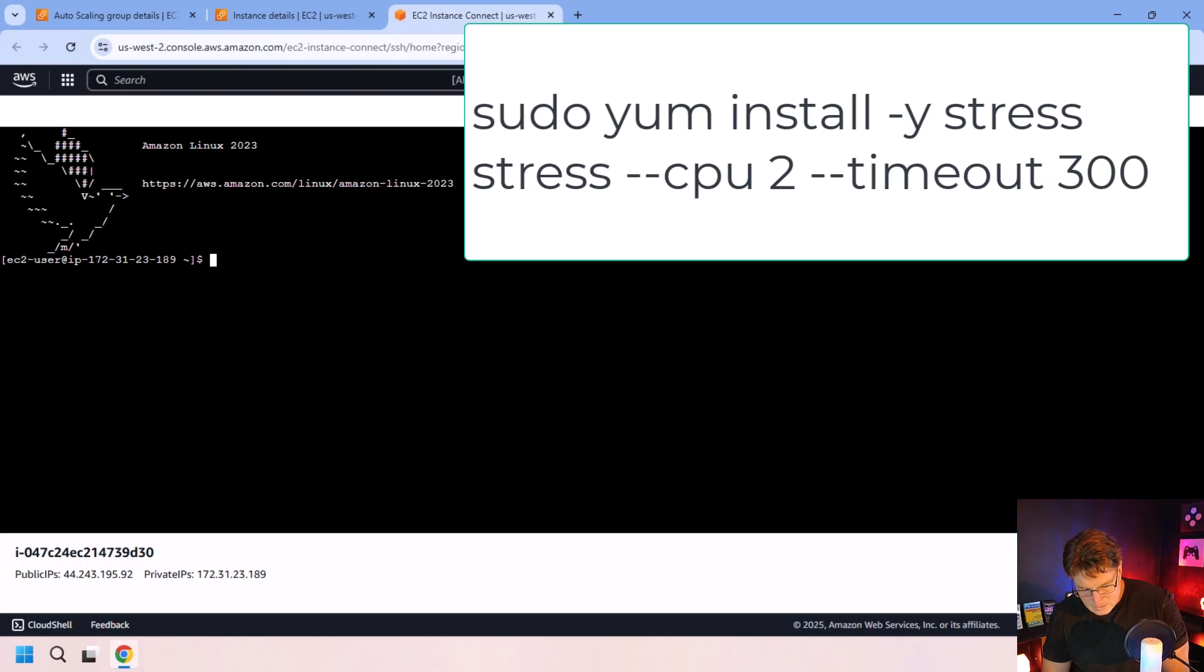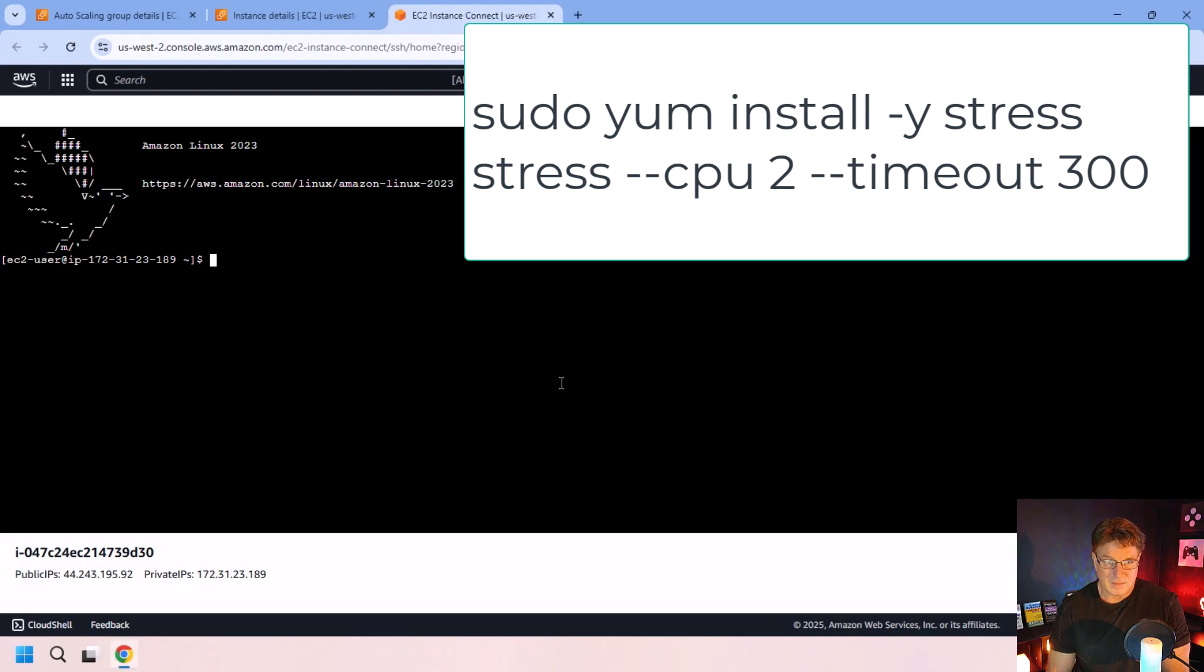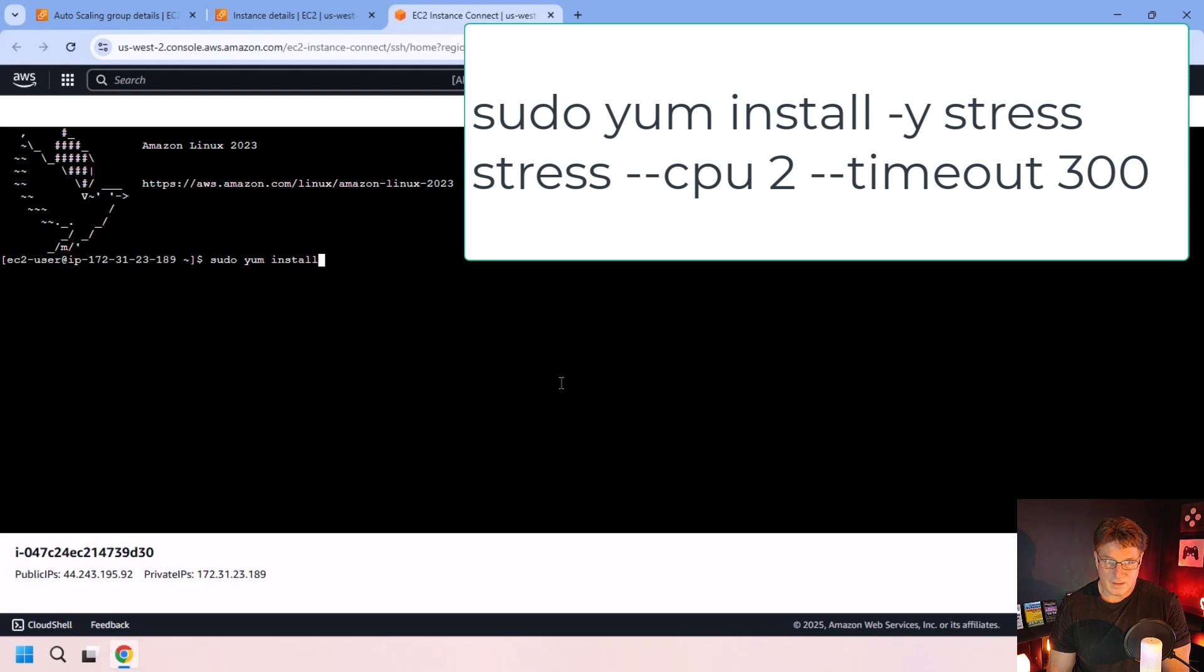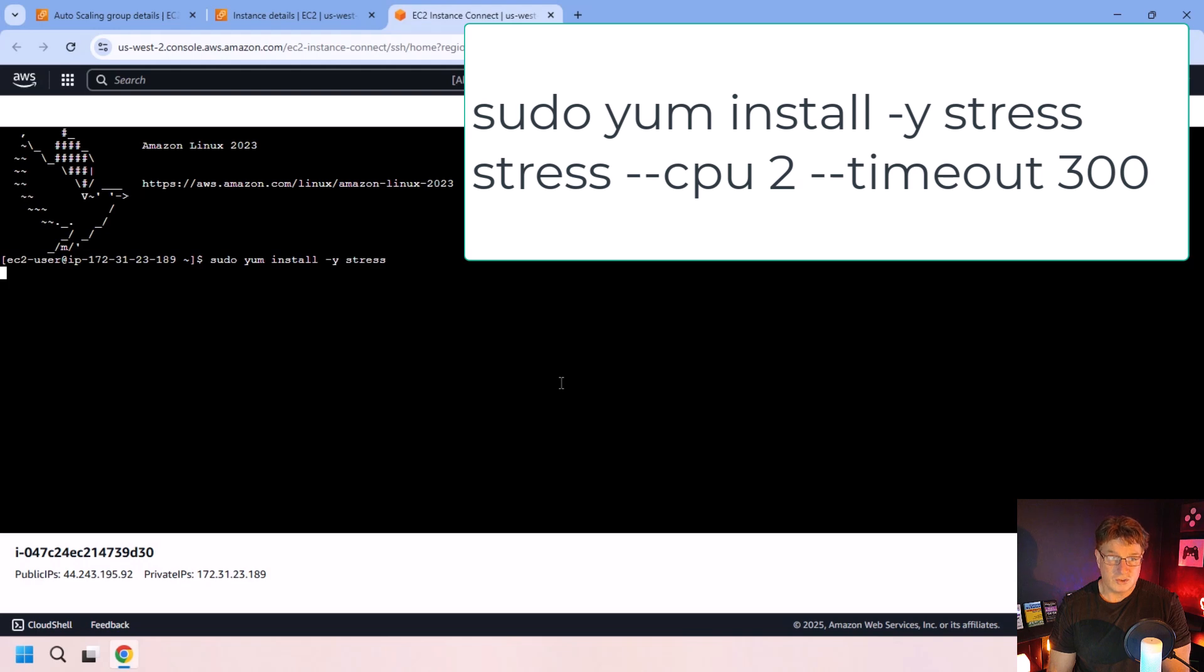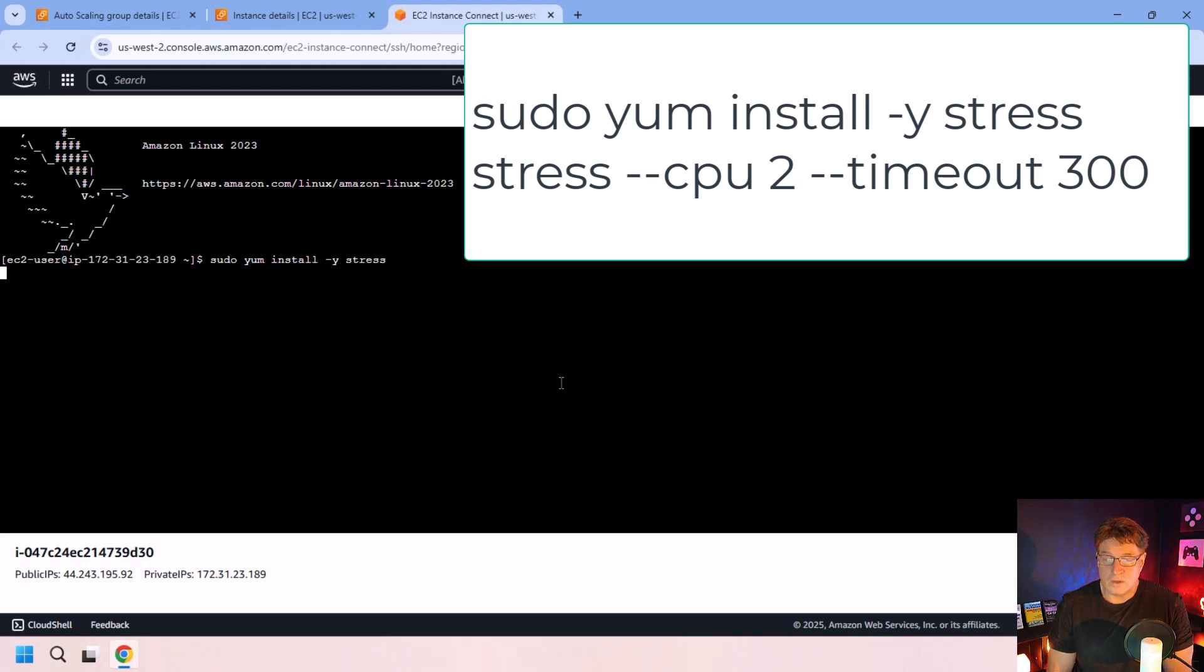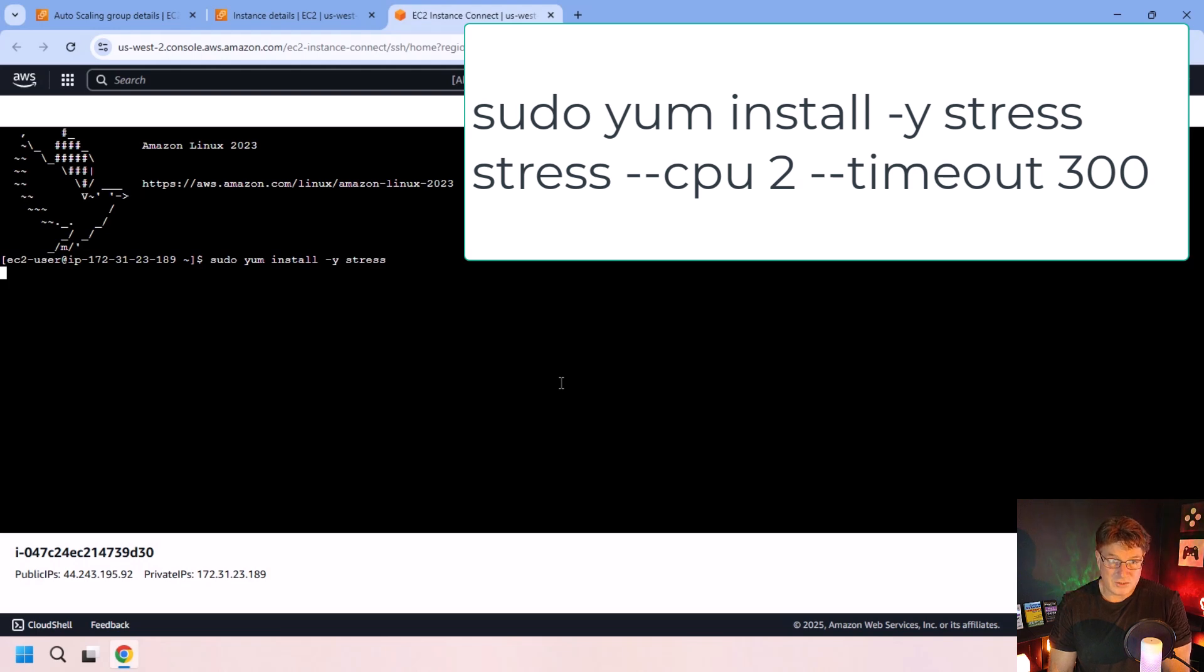So in order to do that, how do I install it? I think it's just a little yum command. So I say sudo yum install dash y to confirm everything stress. So this should install this little tool called stress, which allows me to put a lot of pressure on the CPU,